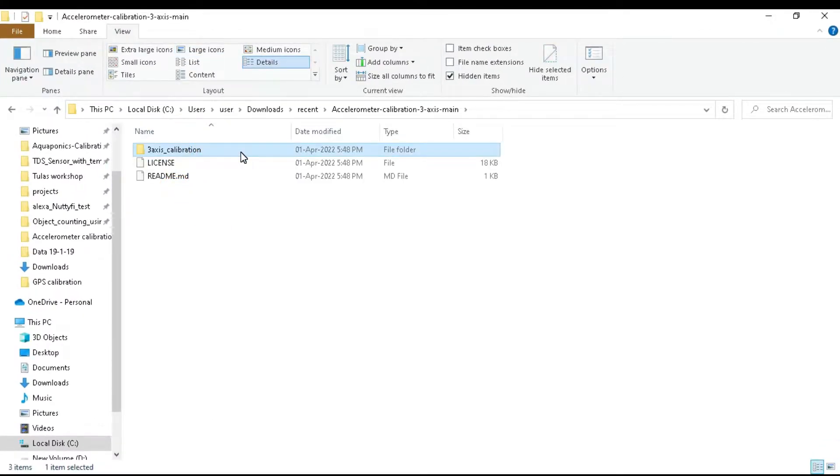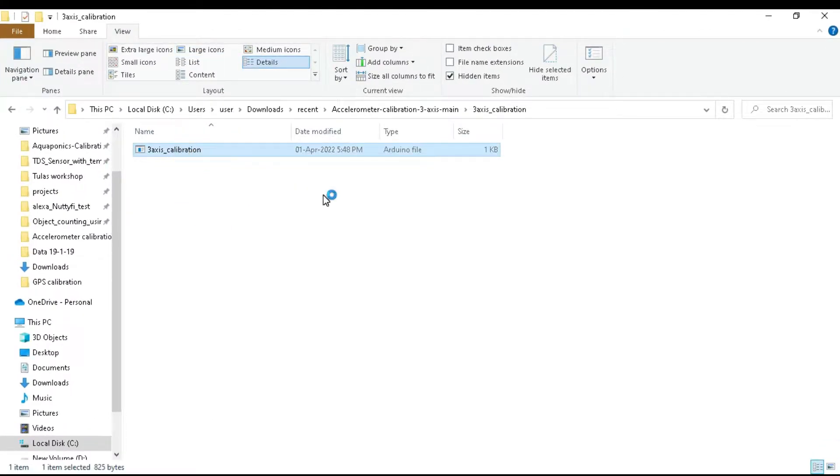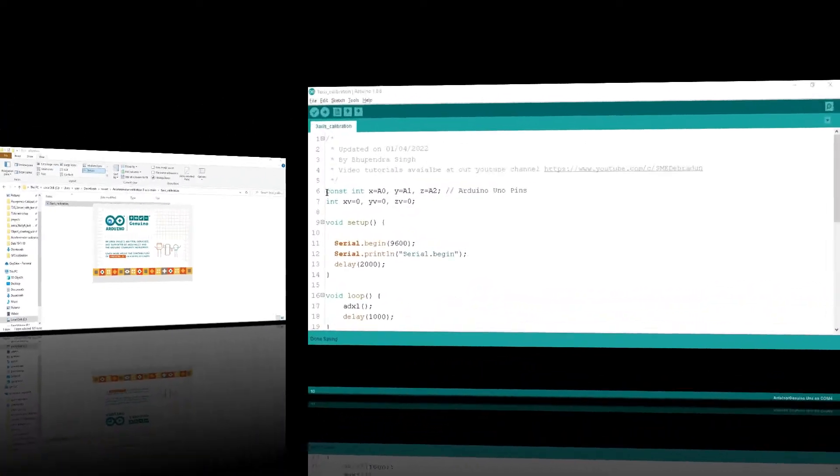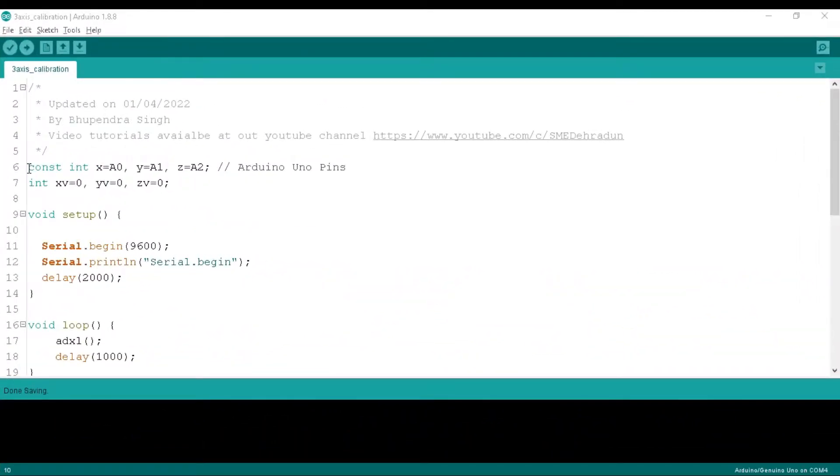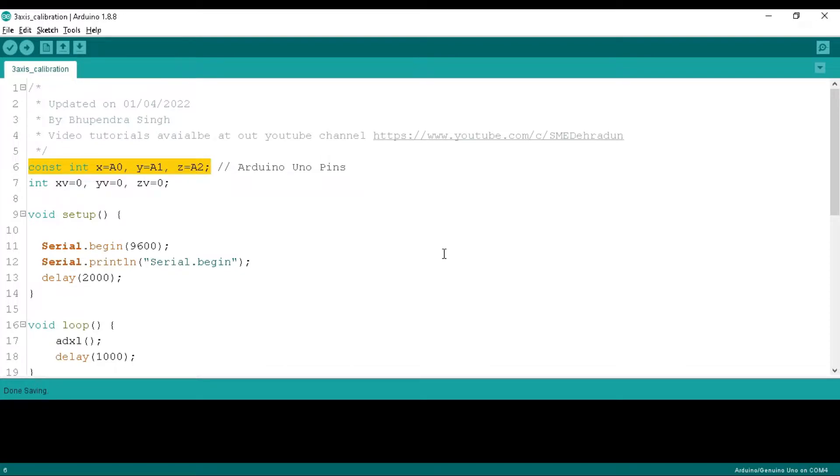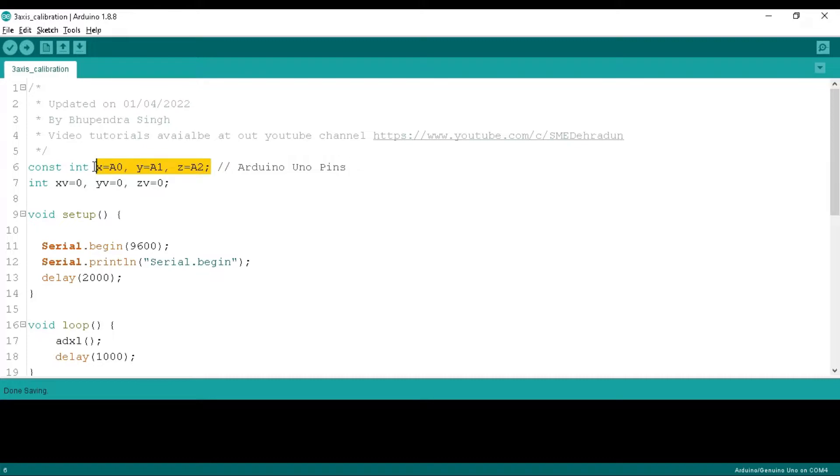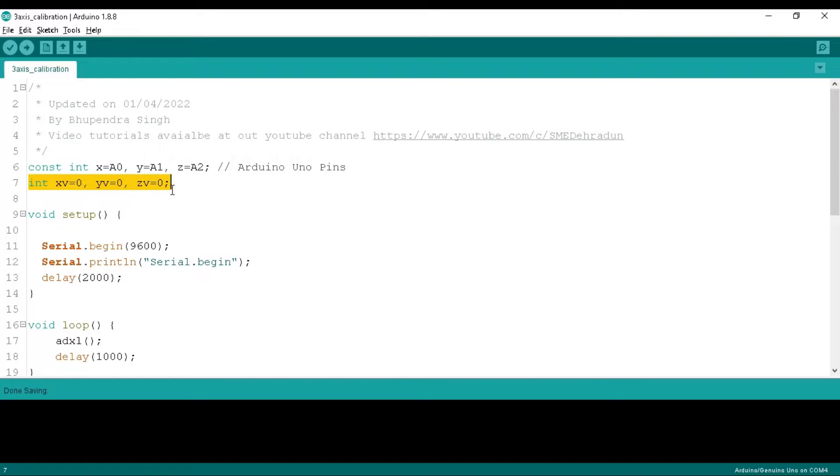Now go inside the folder and open the program with name three-axis calibration. In this program we define x, y, and z as constant integers and initialize them to A0, A1, and A2 because we connect the x, y, and z pins of the accelerometer to A0, A1, and A2 pins respectively.